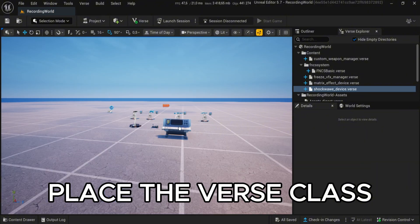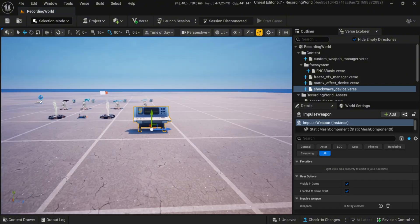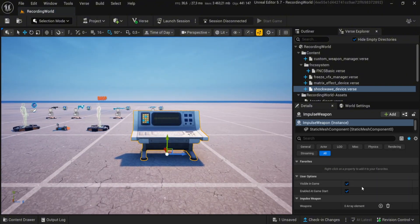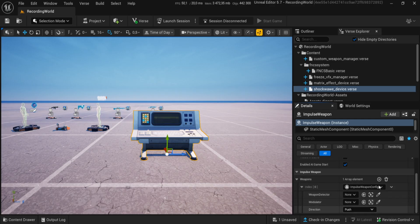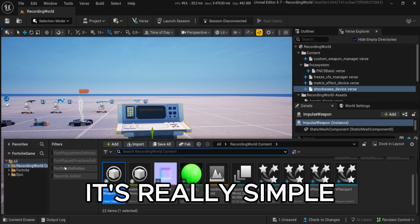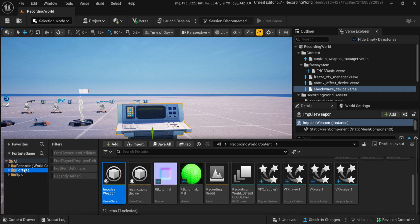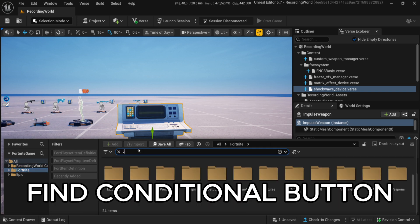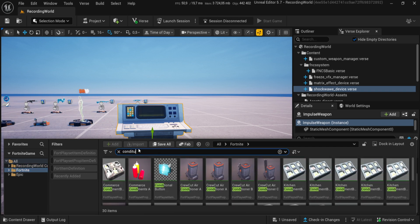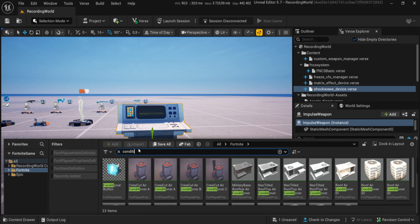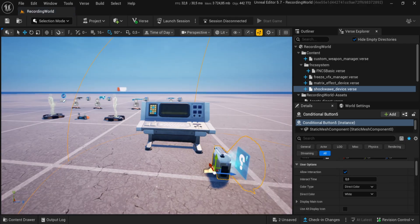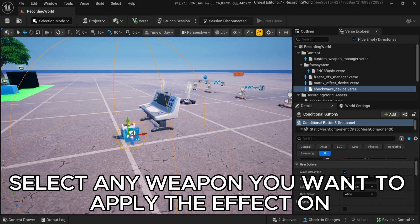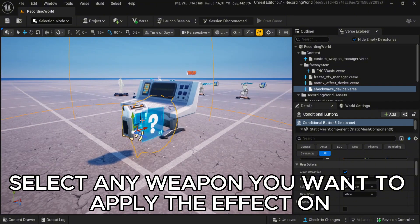Place the VERSE class and follow my settings. It's really simple. Find Conditional Button. Select any weapon you want to apply the effect on.